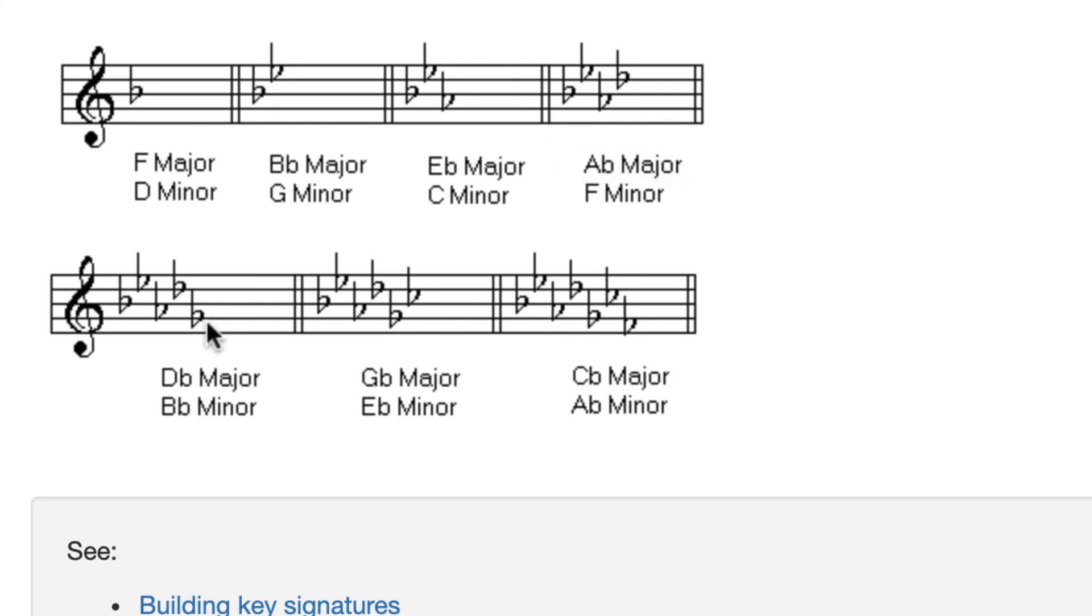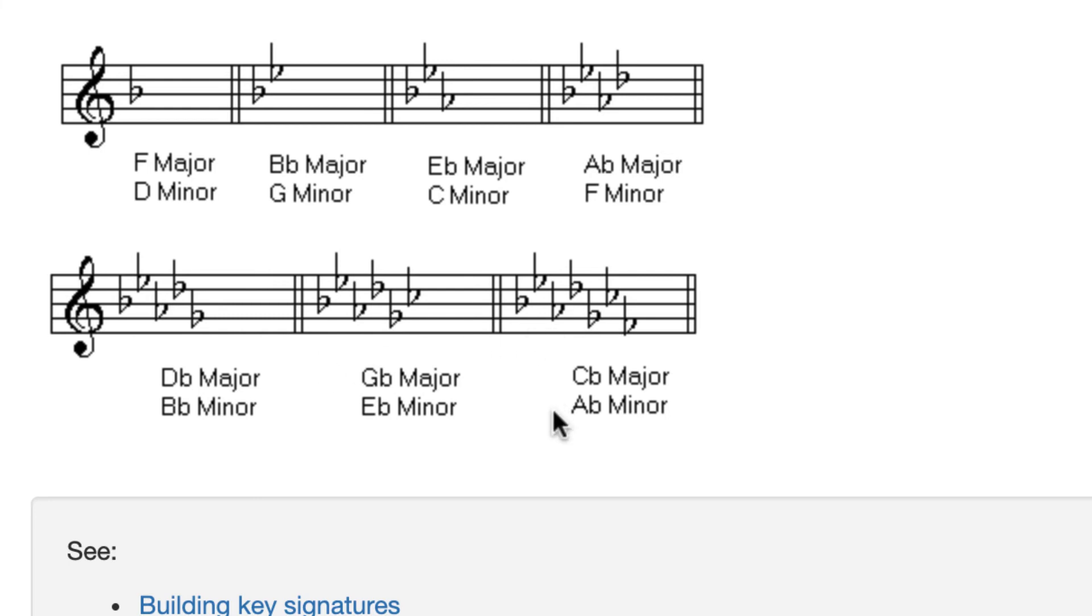Continuing, this is G flat. I'll go back one, and I'll get D flat. Now, eventually, you will remember that when you see five flats, you're in the key of D flat. When you see six flats, you're in the key of G flat. And when you see seven flats, you're in the key of C flat. But this trick does work.